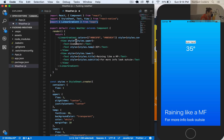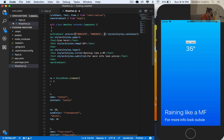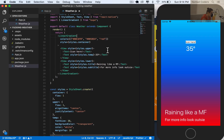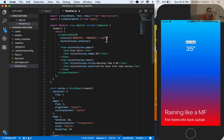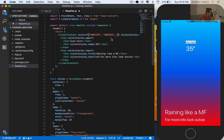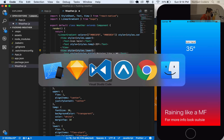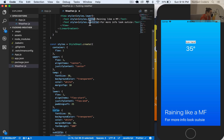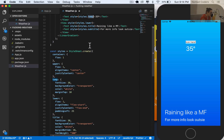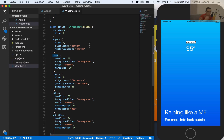LinearGradient takes two or more colors - you can put as many as you want and it gives a nice gradient. Then we divided our view into upper and lower sections: the upper one gets the icon and temperature, and the lower one gets the title and subtitle. We removed background colors, added margins and paddings, and now we're ready to do the icons. See you in the next video.